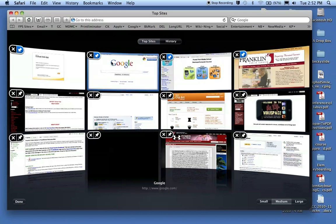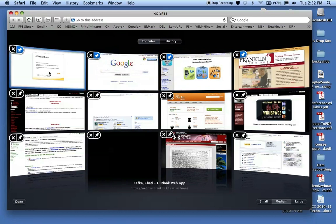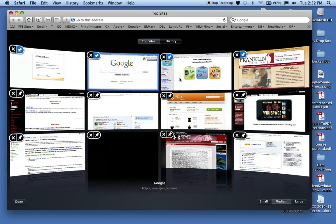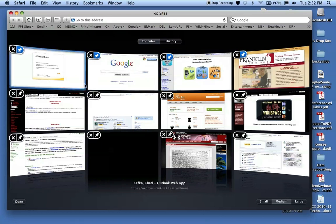And notice what happens as I drag and drop these. It's automatically thumbtacking them because the browser knows I've moved them and that I want that window in that position. So it's tacked them into that position so they'll stay there.